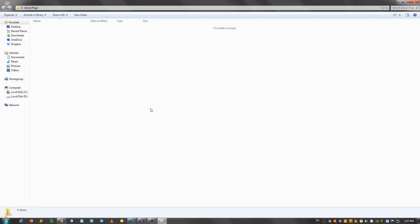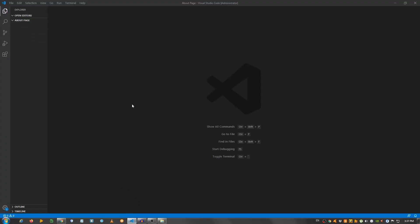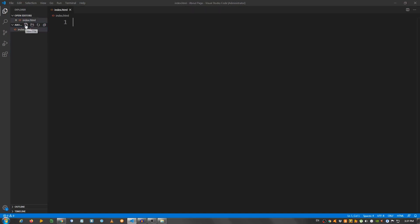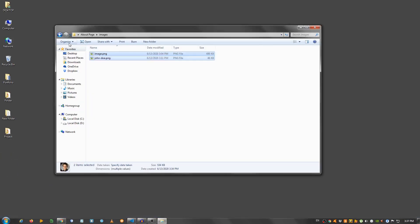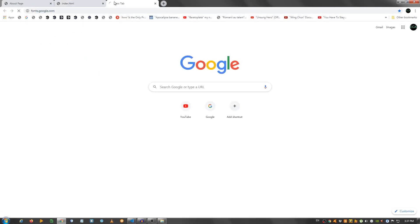I have an empty folder here on my desktop and I open this with my text editor, which in my case I'm using Visual Studio Code. I'm going to create the index.html file, the style.css, and a folder called images. I'm going to go to my desktop, grab these, paste them inside here, and open this in the browser.